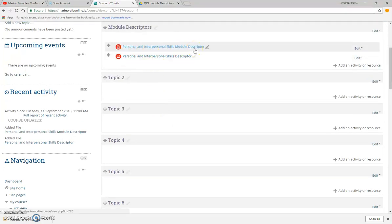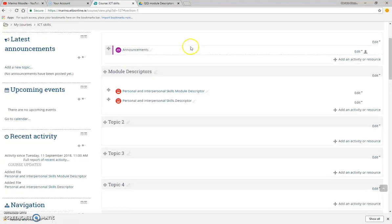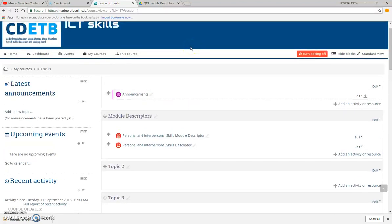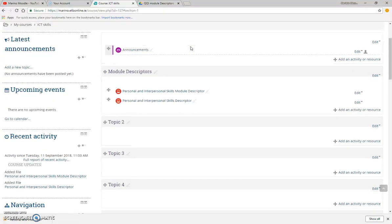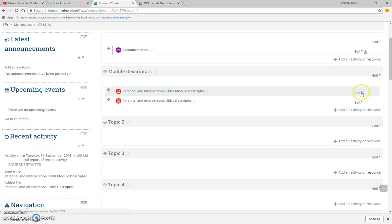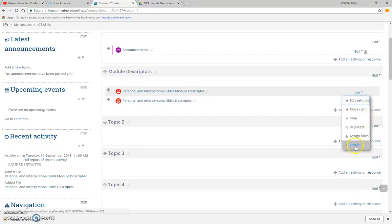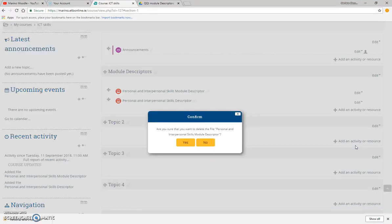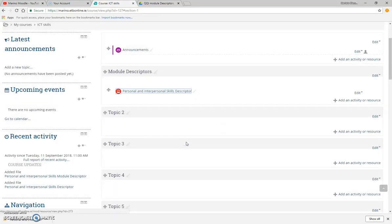I just realized this is ICT skills and I've got a personal and interpersonal skills module descriptor in there. I can literally just go to edit, delete. Yes, I want to delete it, and that's it gone. Edit, delete, that's it gone.